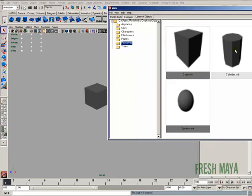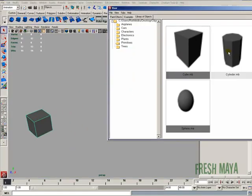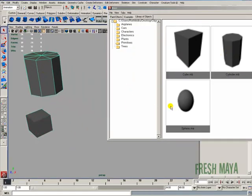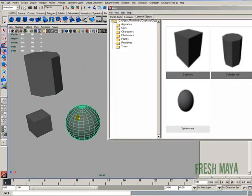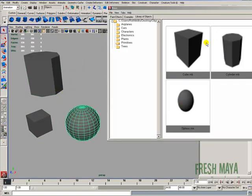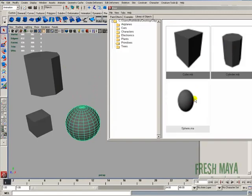And then you can just start importing your objects. So we could import our cube. Import cylinder. We could import sphere. So very simple, very quick, and you can see exactly what you're importing.